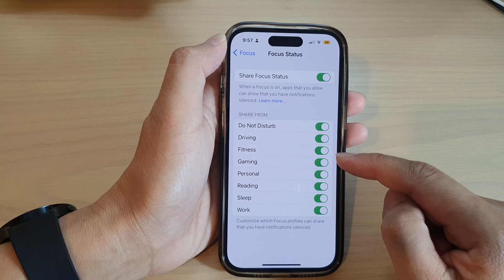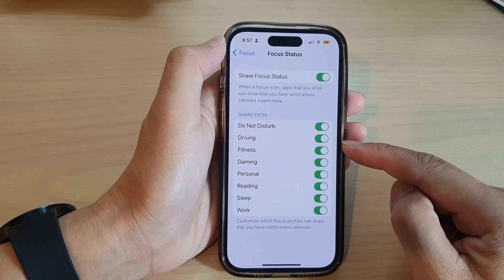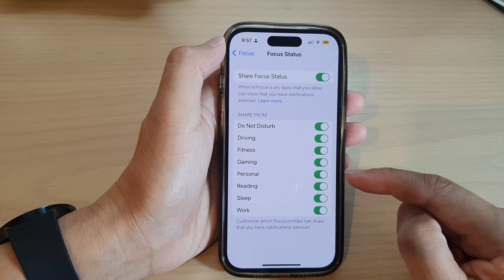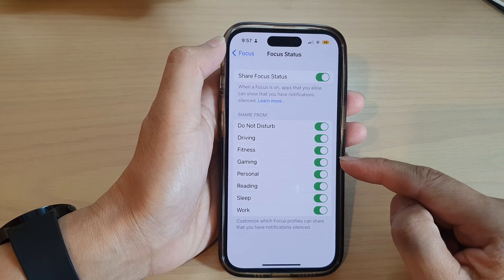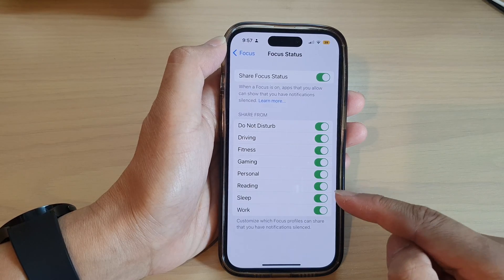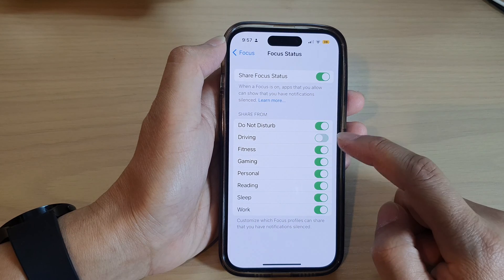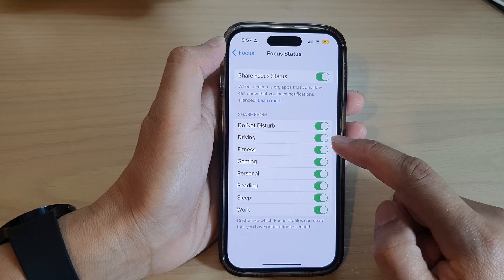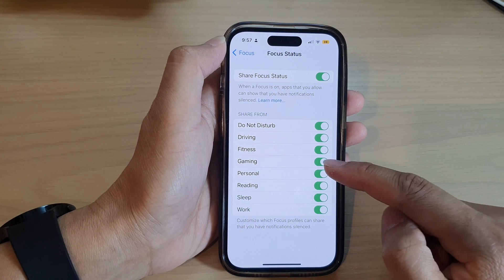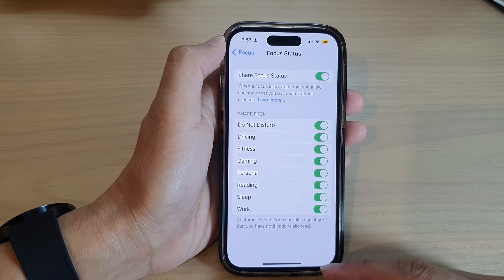Then go down here and choose which Focus you want to let other people know that you have your notifications silenced. Go in here and toggle on or off the Focus that you want to share your status.